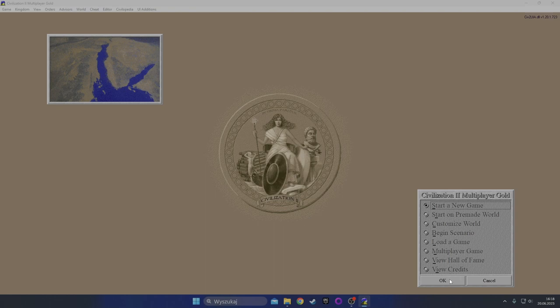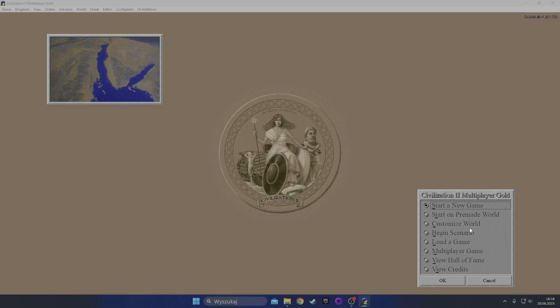I'm not going to be customizing the world, maybe I'll play with that on my next playthrough because I don't want to play just a single game of Civ 2. I actually would like to play through the game at least twice.